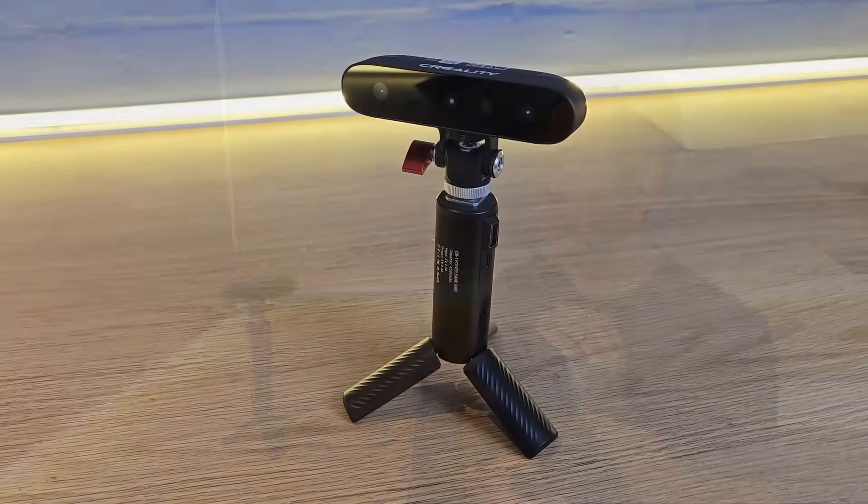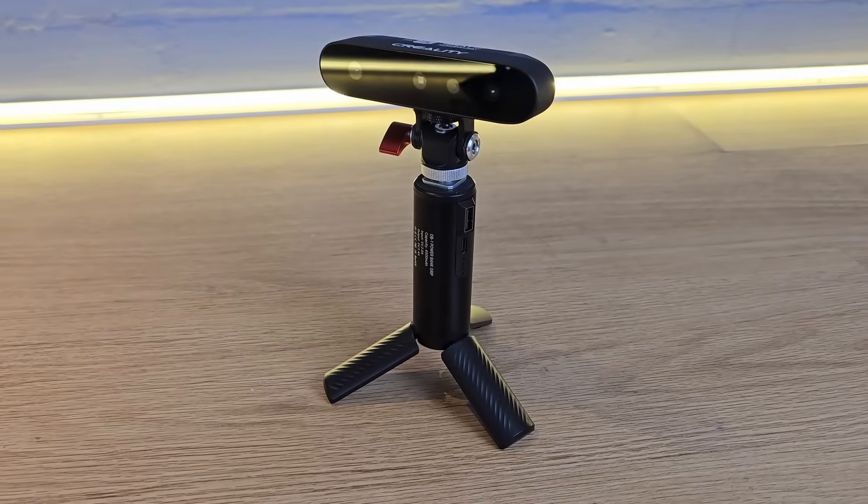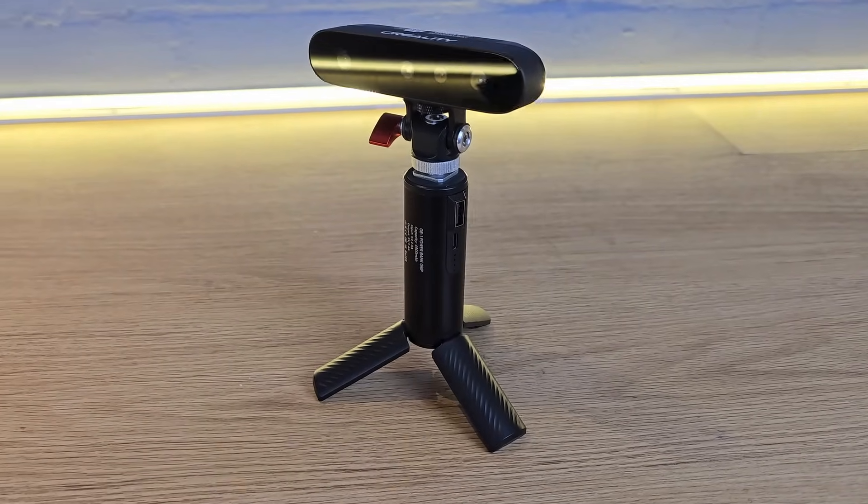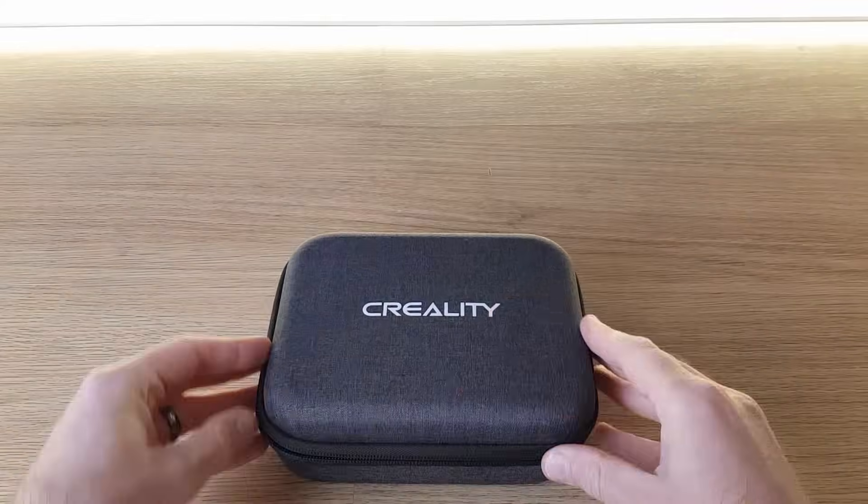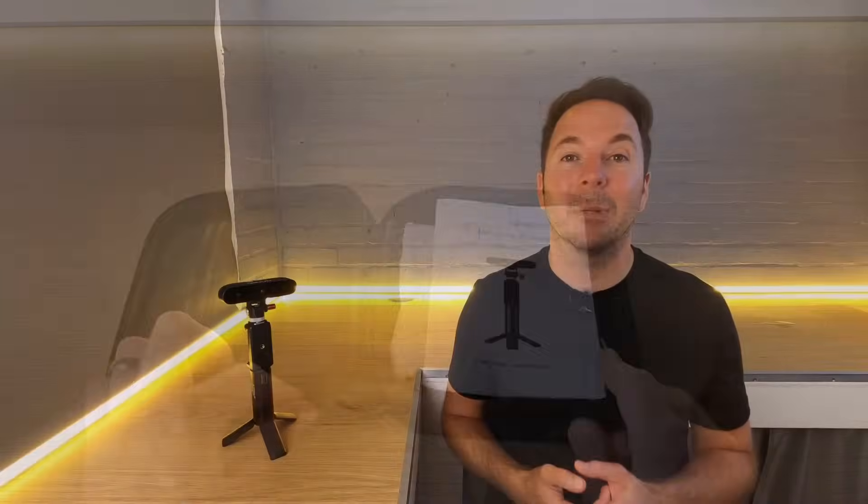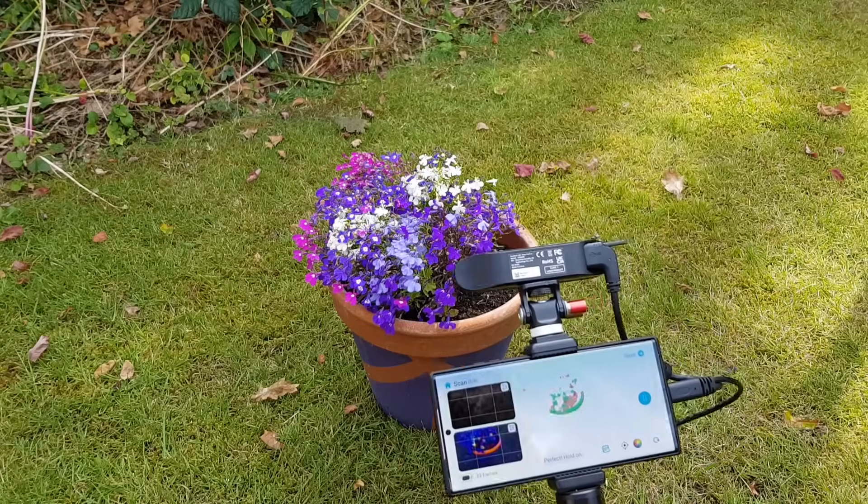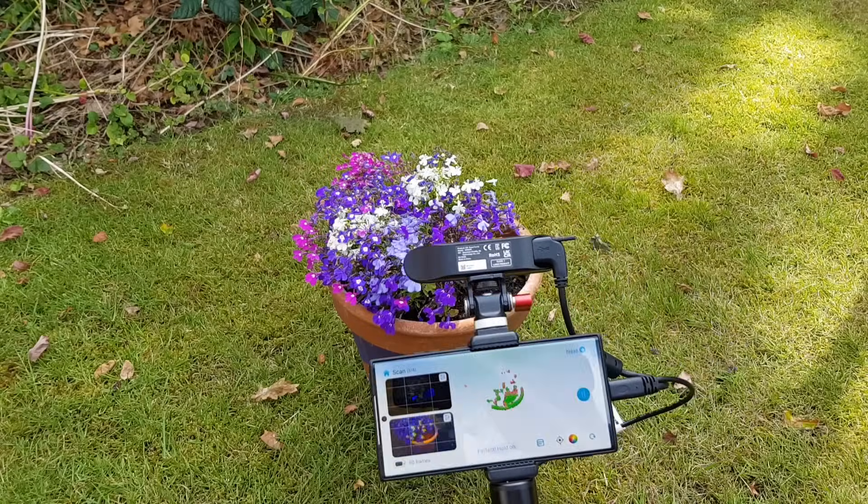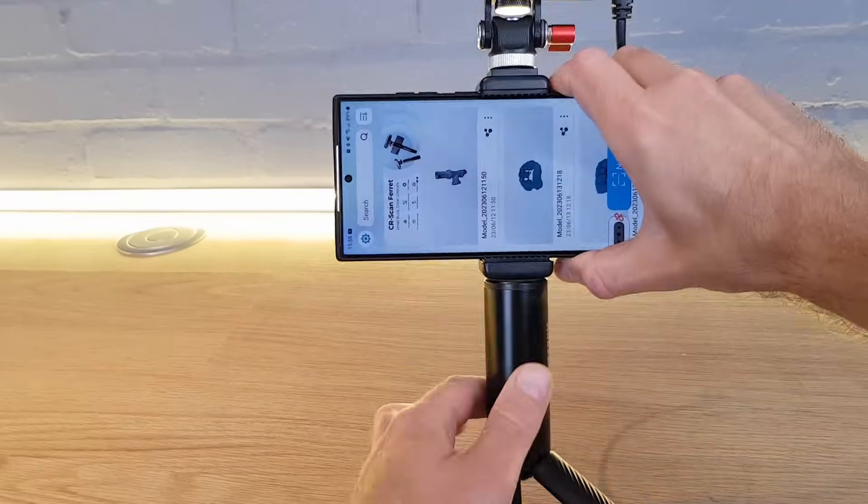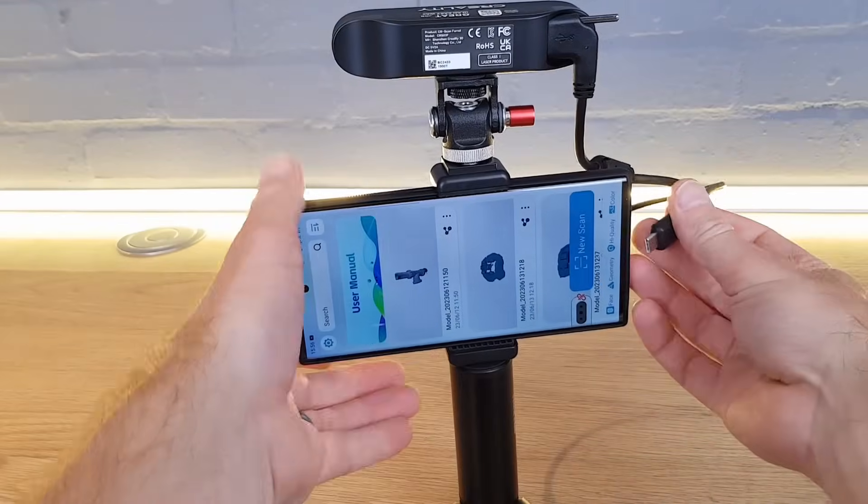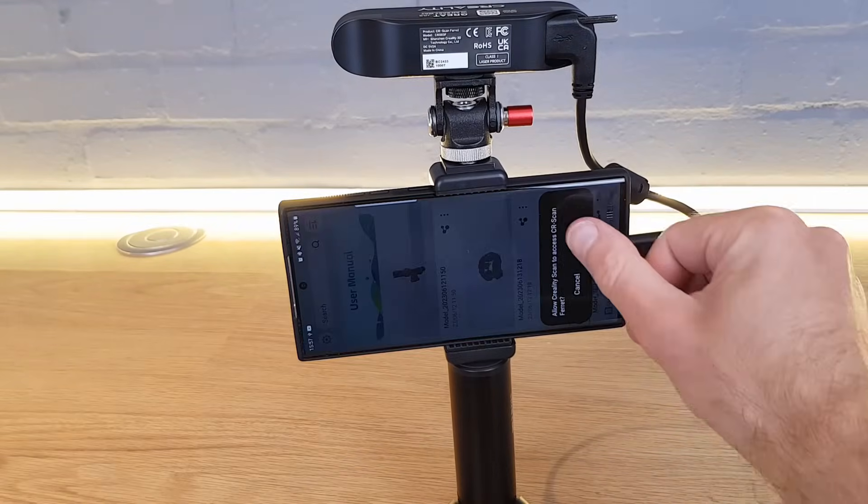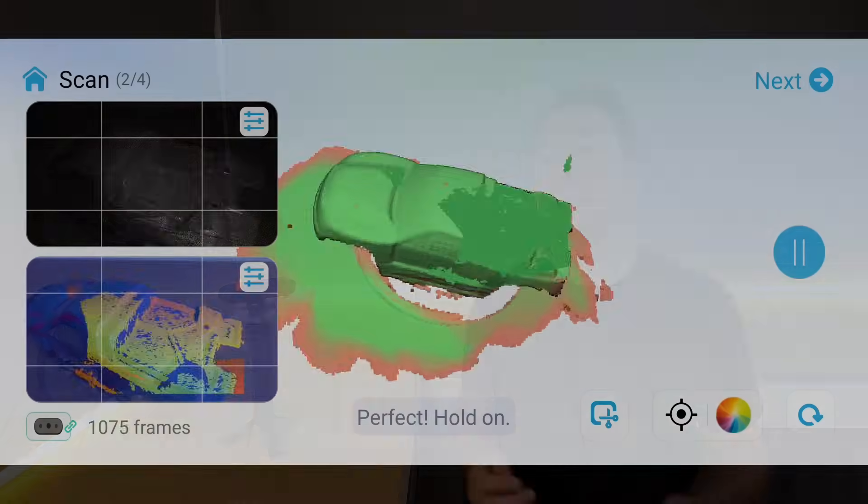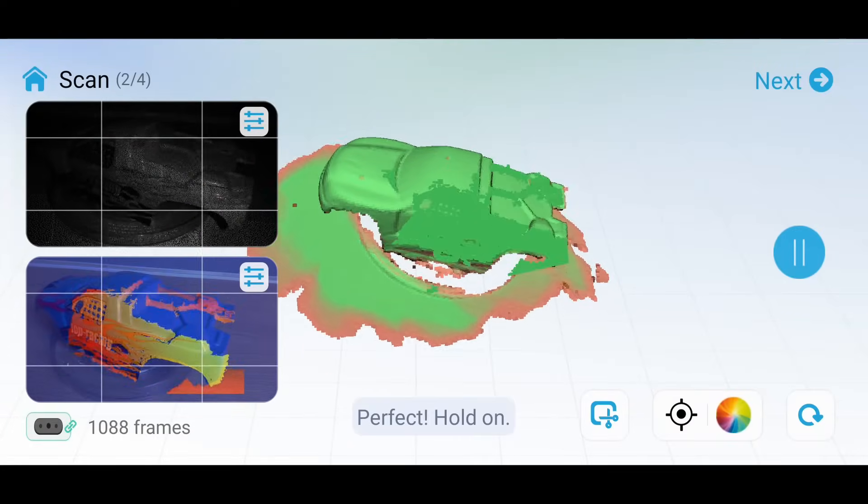On the positive side this scanner does feel really well made and like a high quality piece of equipment. The ferret comes in a very neat protective case so it makes it very portable if you want to use it somewhere with your phone. The supplied accessories make it really easy to stand the scanner still while you move an object or it's just as easy to pick it up and use it freehand too. It tracks around objects well and if you keep it the right distance a lot of detail is captured.